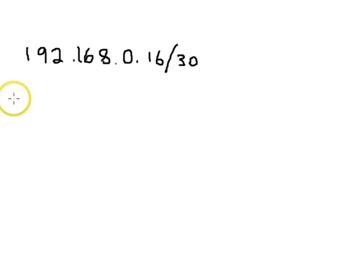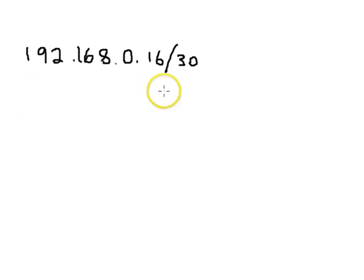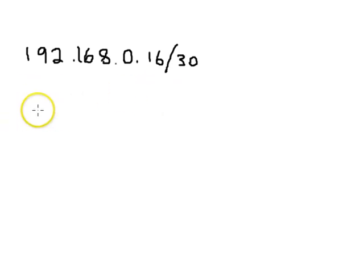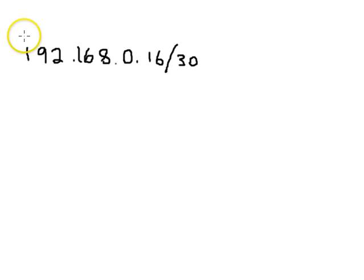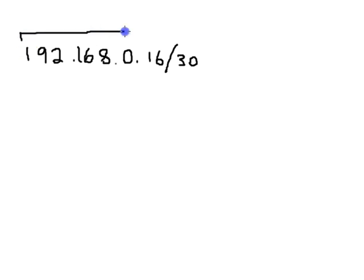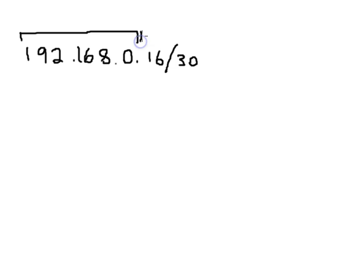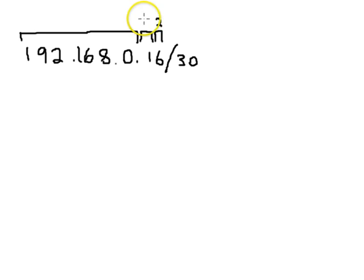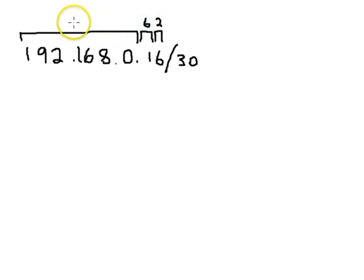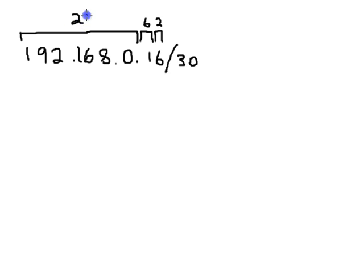Remember there's three different parts to an IP address. There is the network portion, in this case this is a class C, so the network portion is the first three octets. Then there's the subnet portion which is the next six bits, and then there's the host portion which is the last two bits. This one's six, and then we have the rest of it which is twenty-four.